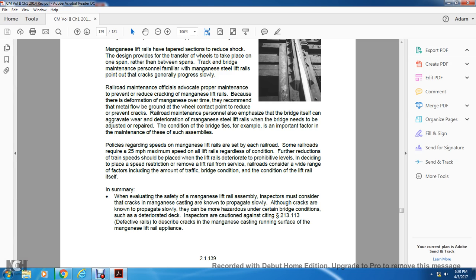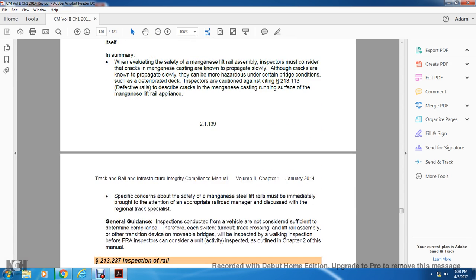When evaluating magnesium lift rails, inspectors must consider that cracks in magnesium castings, though known to propagate slowly, can become more hazardous under certain bridge conditions such as deterioration. Inspectors should check against statute 213.113 for defective rail to describe cracks in the magnesium casting running surface. Specific safety concerns for magnesium steel lift rails must be immediately brought to the attention of appropriate railroad management and discussed with the regional track specialist.